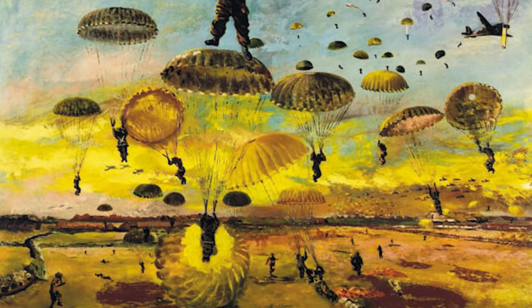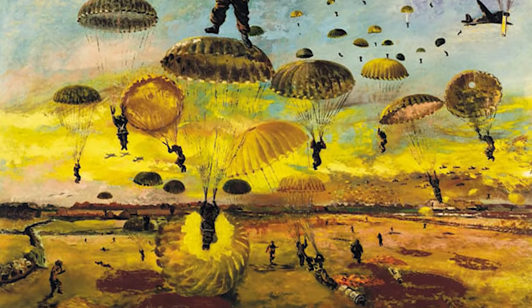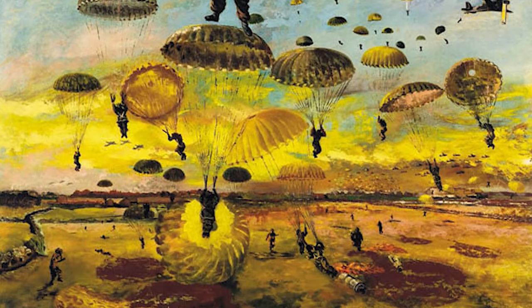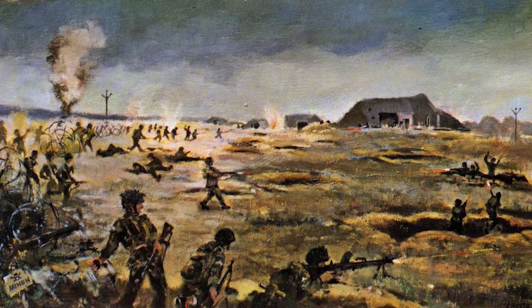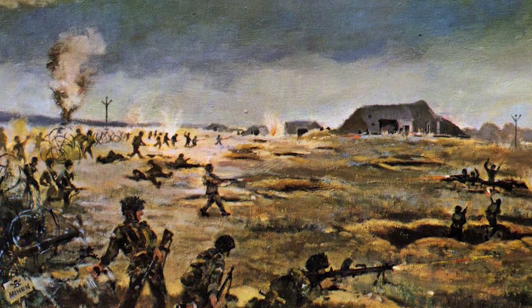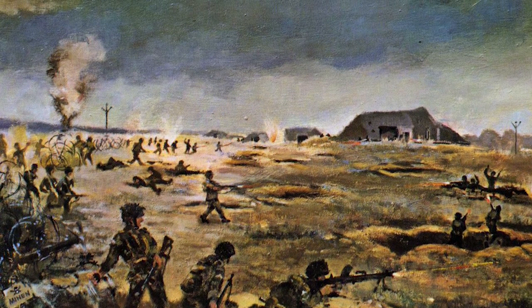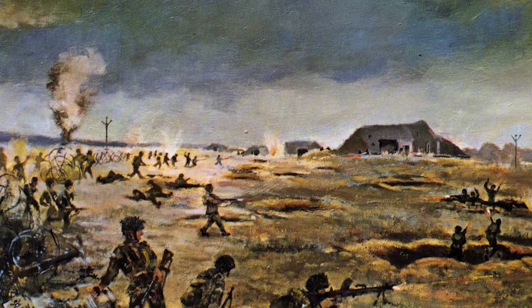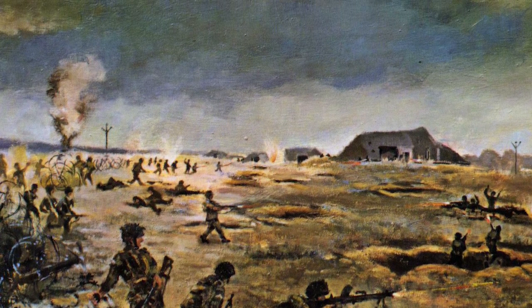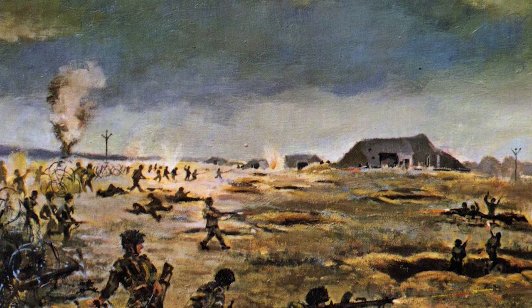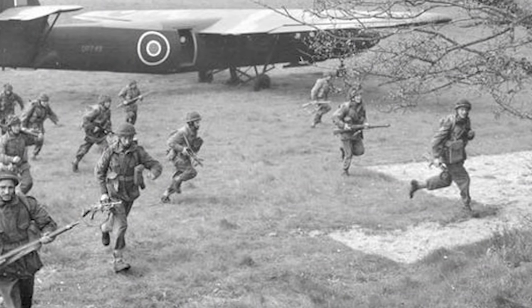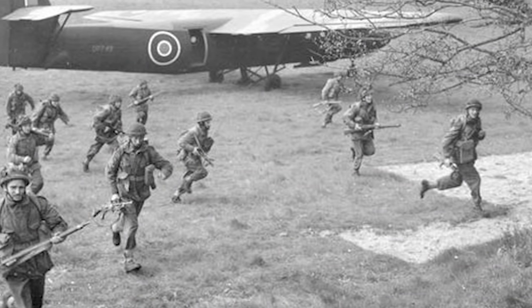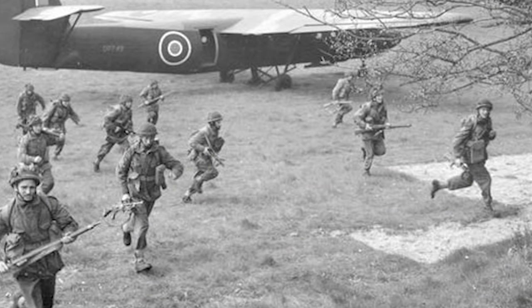This occurred on the 6th of June 1944 as part of an operation called Operation Tonga, which was part of the D-Day landings during the Second World War, which involved a massive assault by British paratroopers on the Merville Battery.